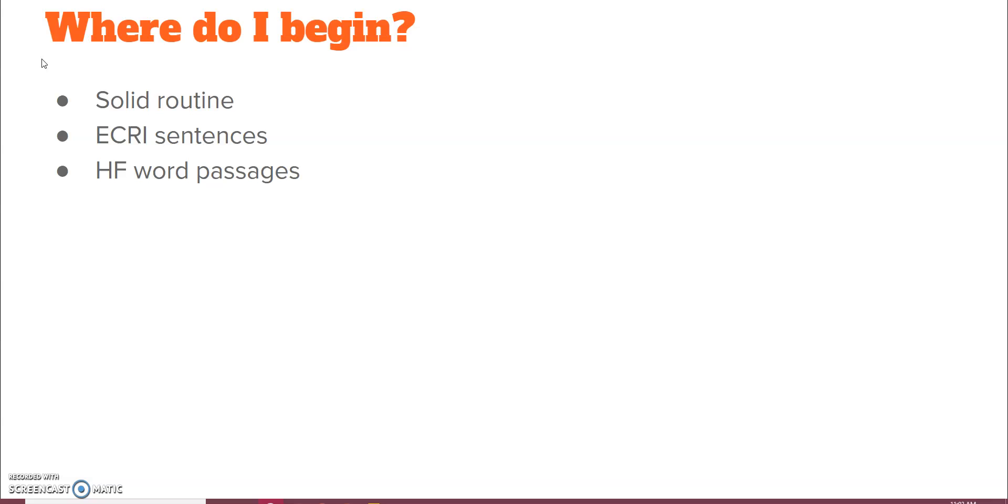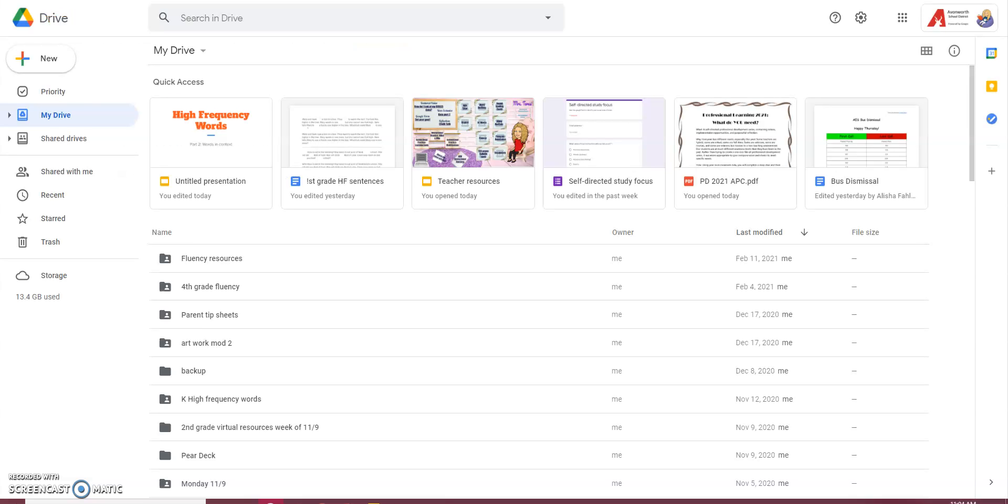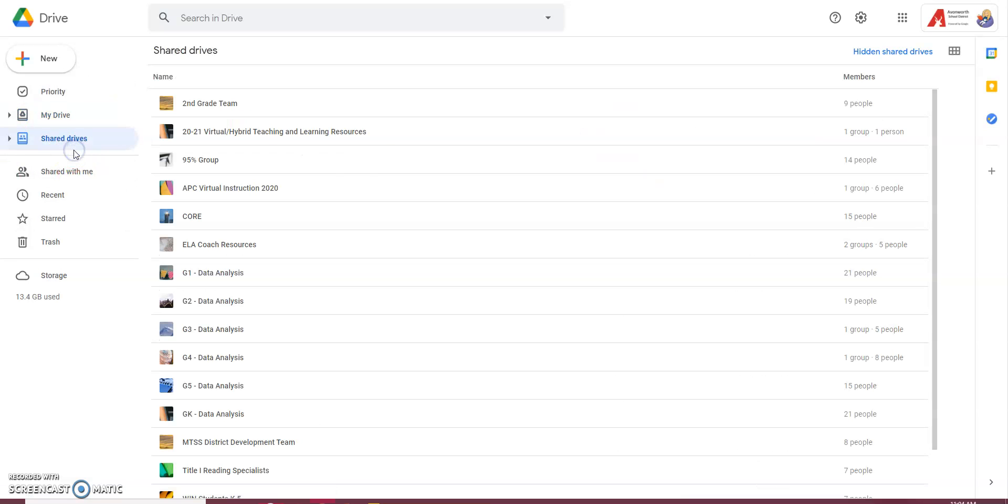So, you can see how you can use those, putting your high-frequency words into context. So, here I am in my coach drive. I'm sorry, I'm in my Google drive. So, let me go into my coach drive. And everyone has access to this.